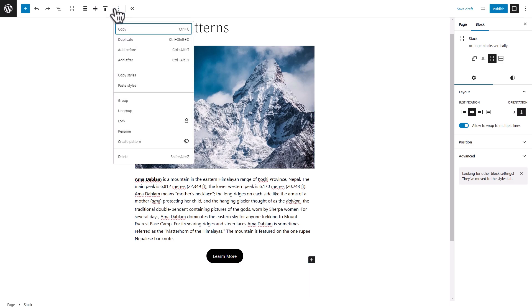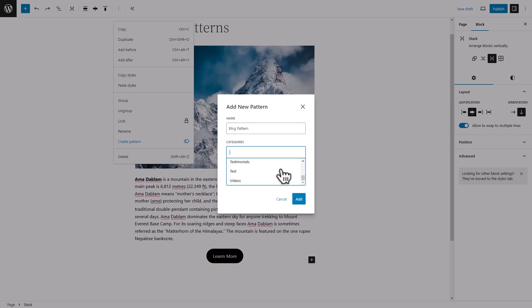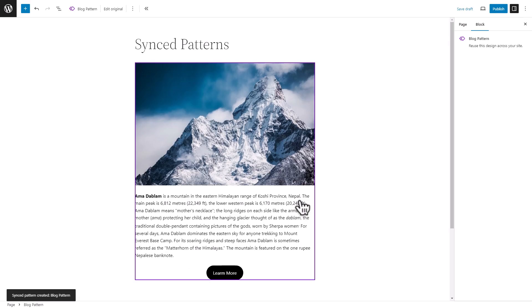click on the three dots on the block toolbar. Choose the create pattern option. Add a pattern name and select category if you want. Toggle the sync button to enable synchronization of this pattern across multiple locations. Then click on the add button and your sync pattern will be created.